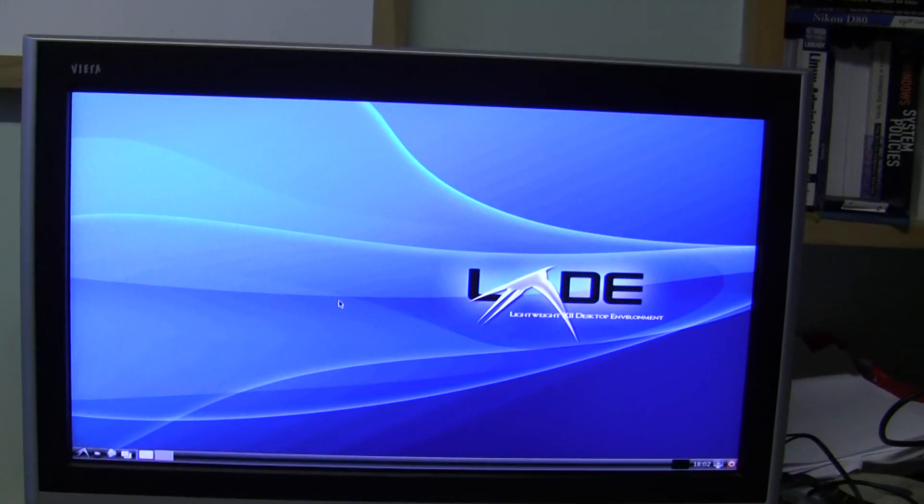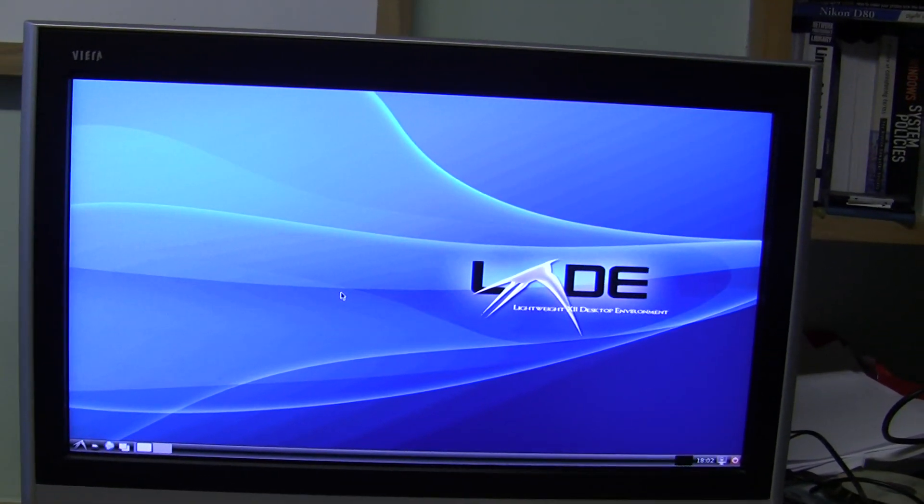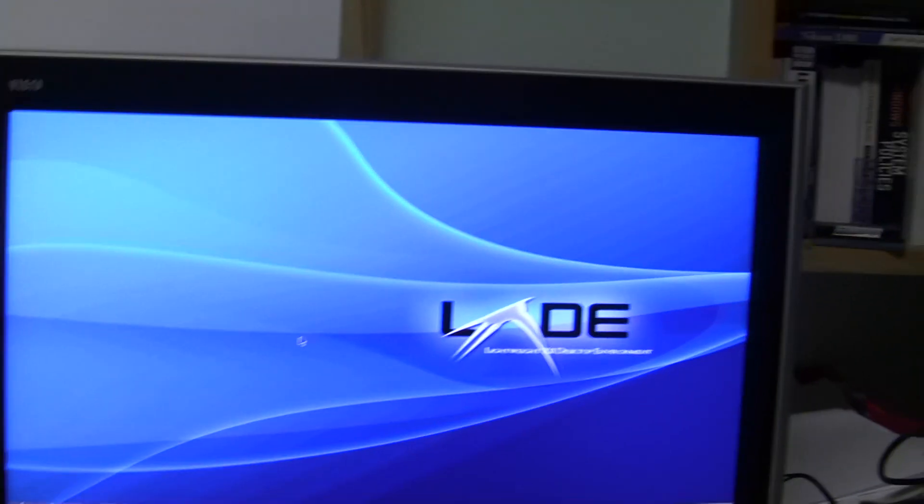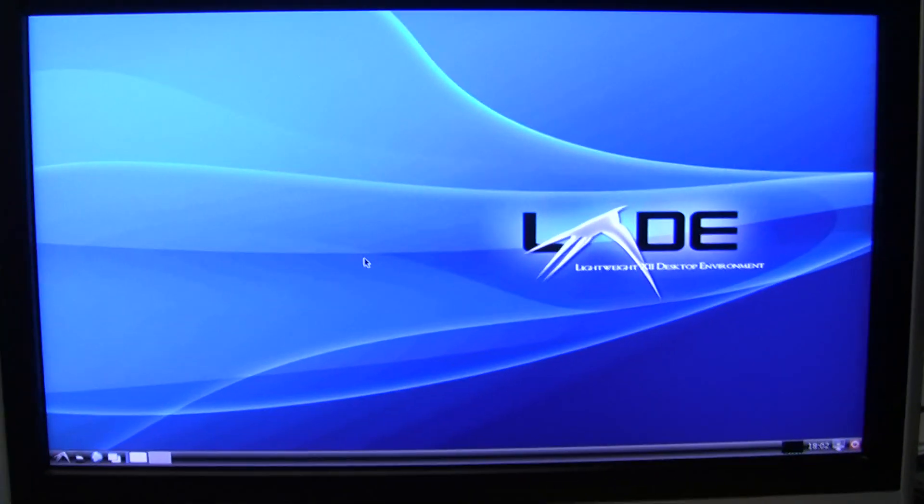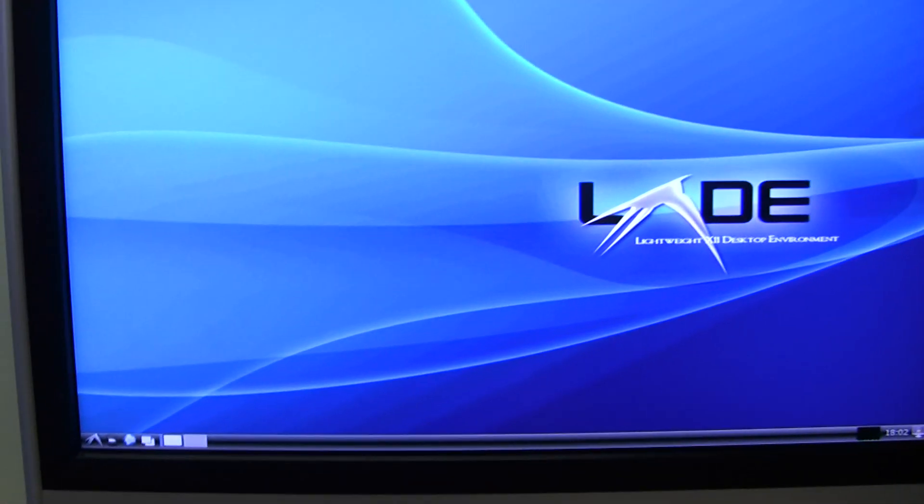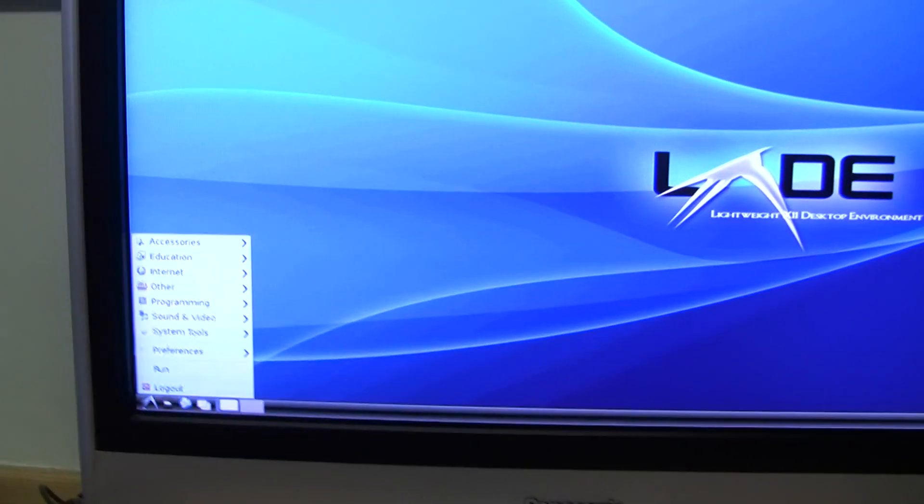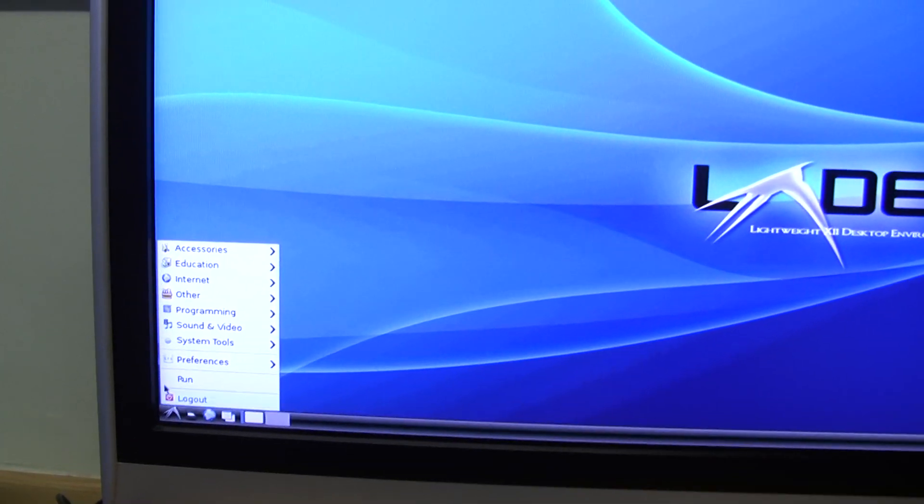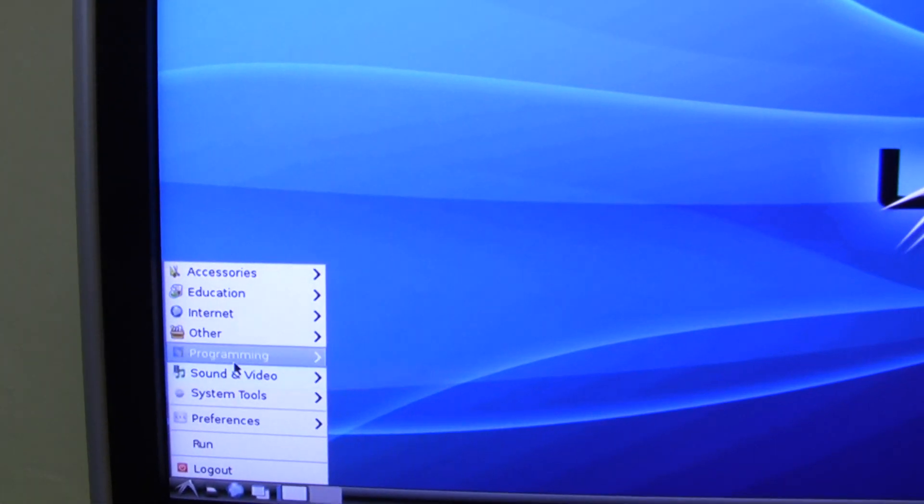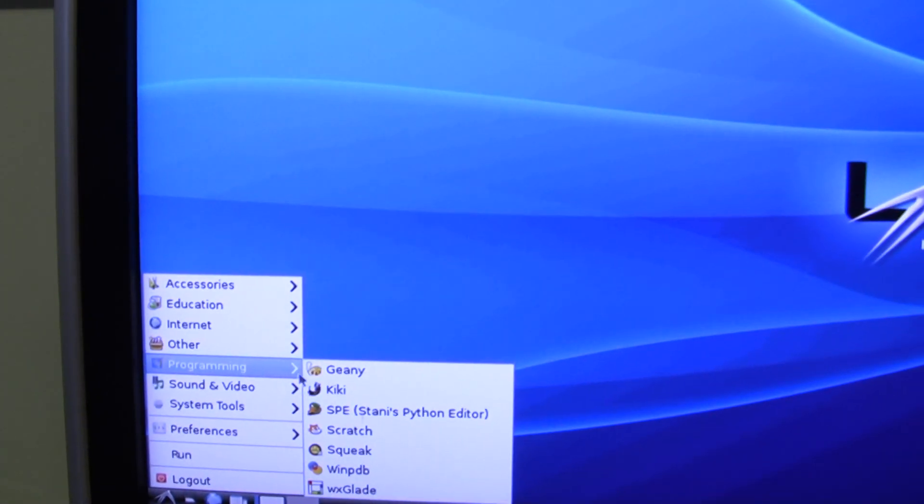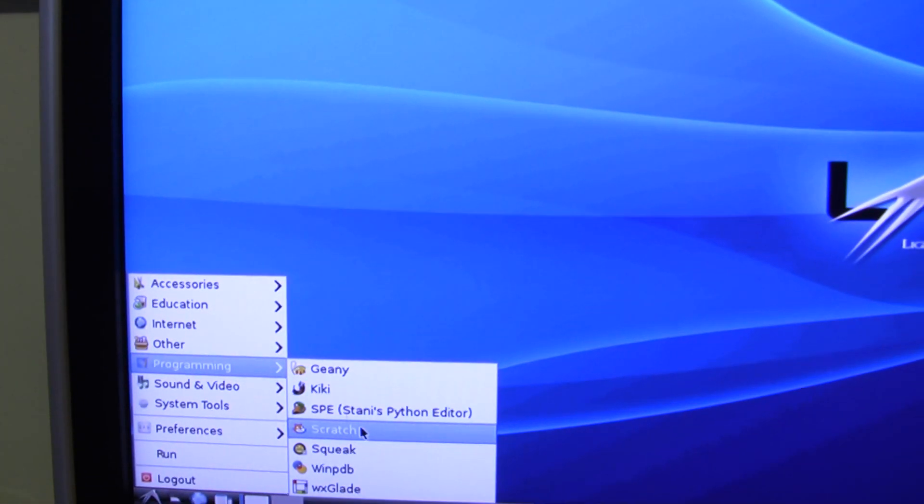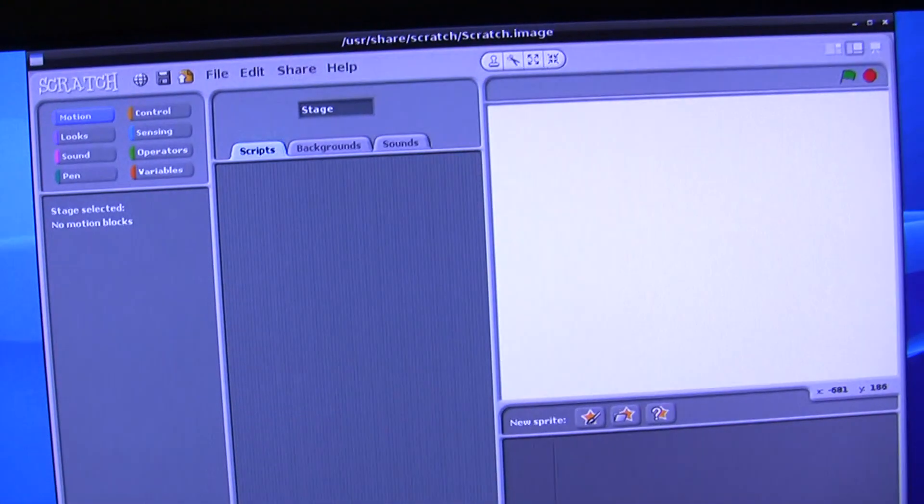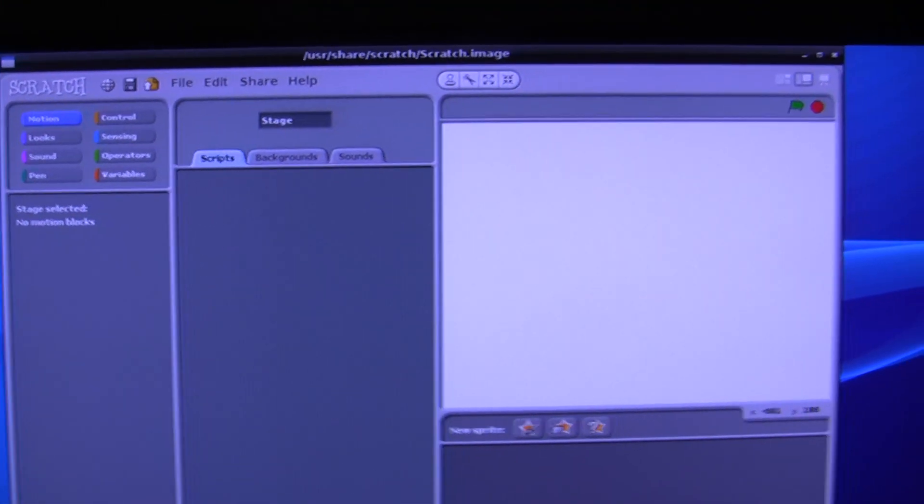which has got the LXDE environment running on it. So I'll just try and hold the camera with one hand, and with the other we'll go to the program selection here and see if we can select programming and start the Scratch program, which starts up there.